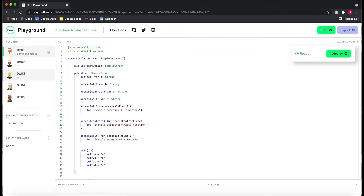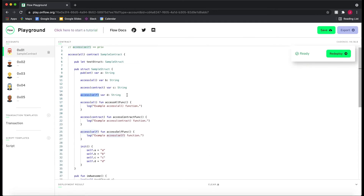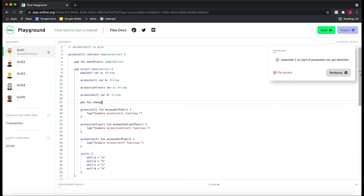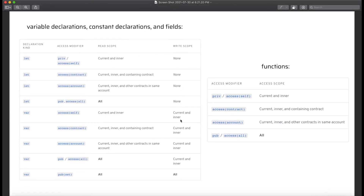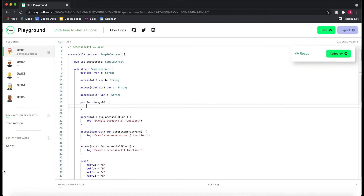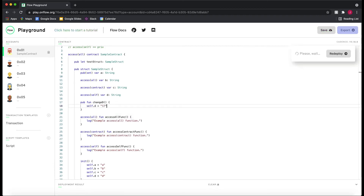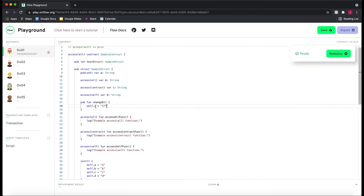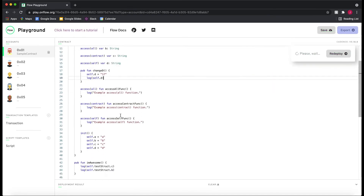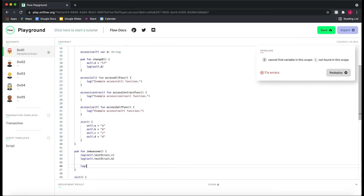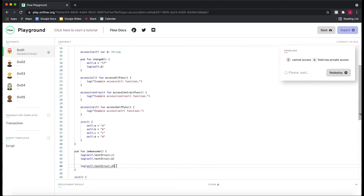So what's the point of `access(self)`? Let's have a public function called `changeD` and try to change D. Pause the video and determine: given the current and inner write scope, should we be able to write in this function? The answer is yes — because we're changing it in the current and inner scope of where D is defined. But if we go down to the `awesome` function and try to log `testStruct.D`, we can't — because the read scope is not the containing contract, just the current and inner scope.